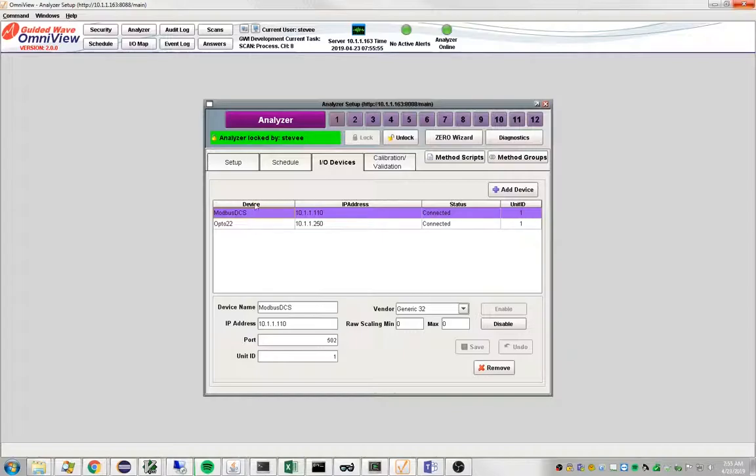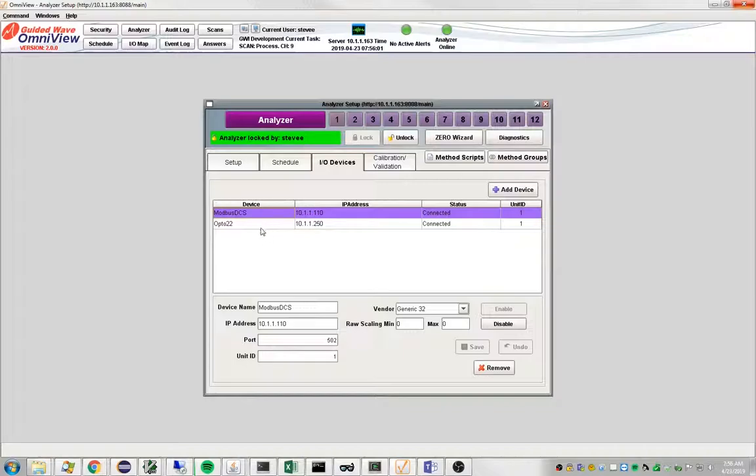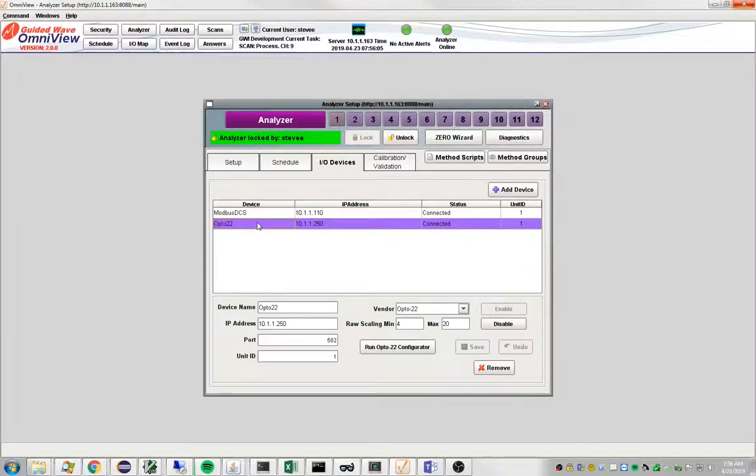How to create these will be shown in another video. But so let's just for now assume that I have these and that they are running and they are awaiting data from Omniview.